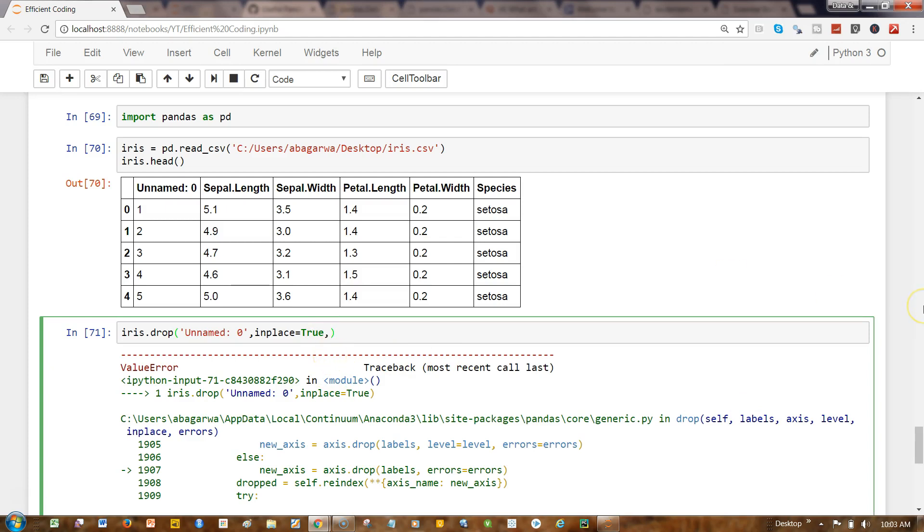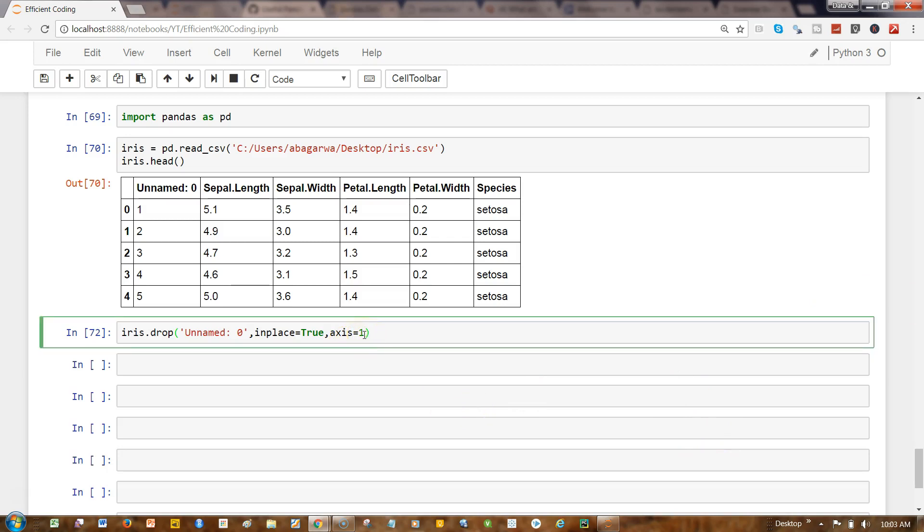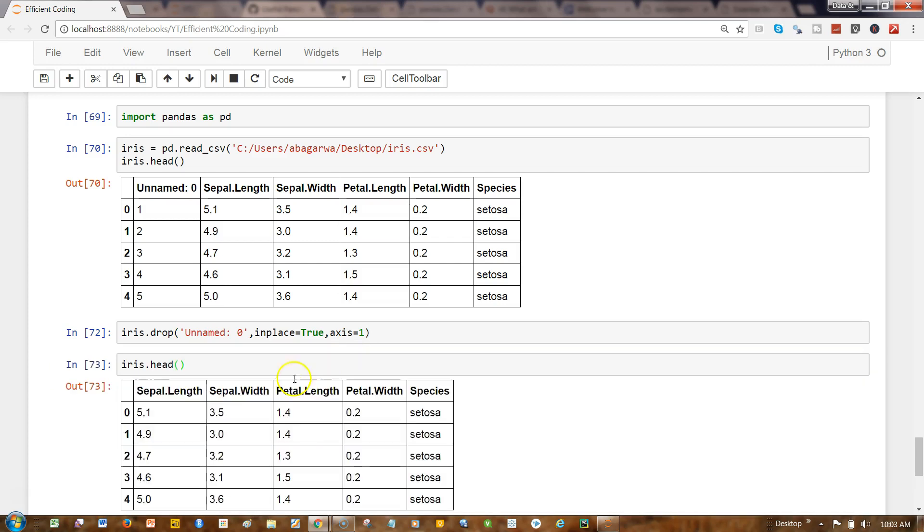I need to specify axis=1, which basically indicates that it's a column. Now let's see—the column has been removed and we have a good dataset.